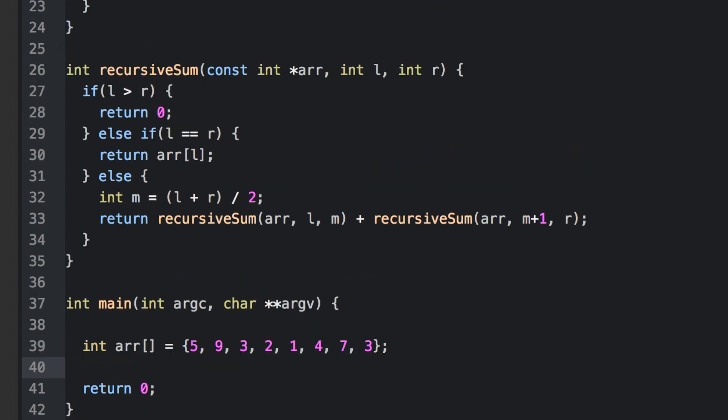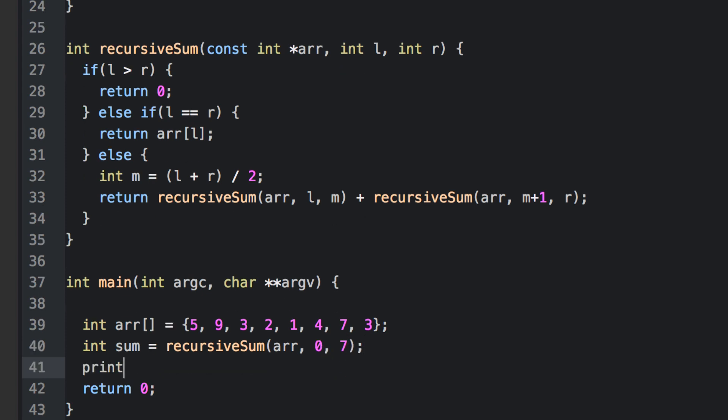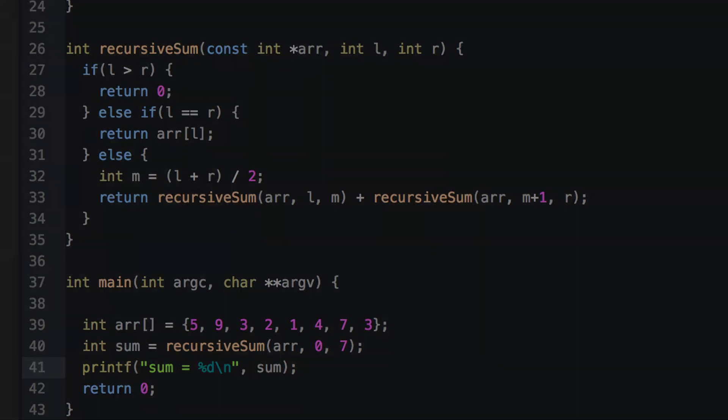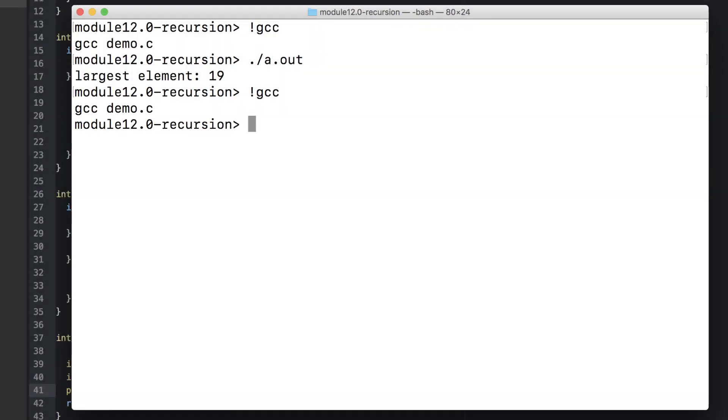Here I've got the same array as in our example. The left index will start at zero. The right index starts at seven. And it works.